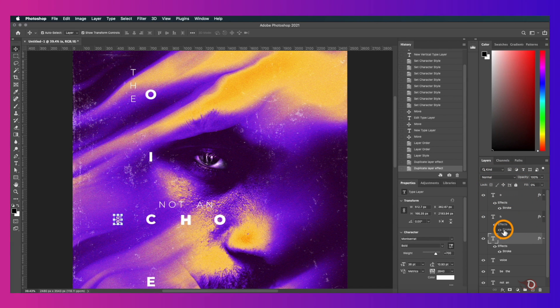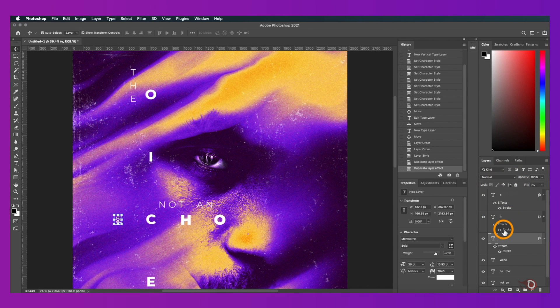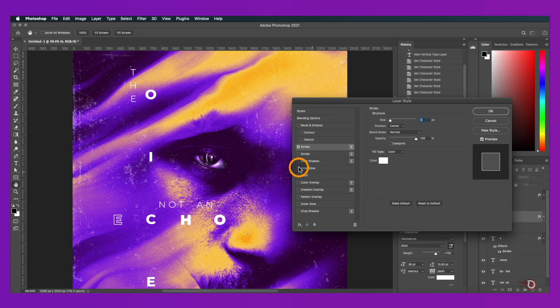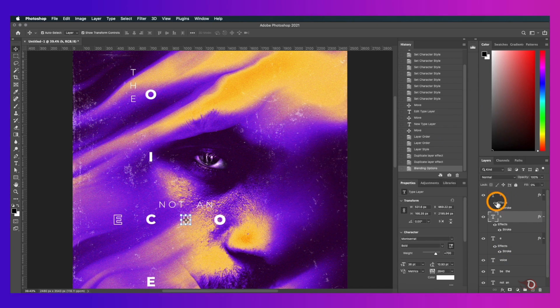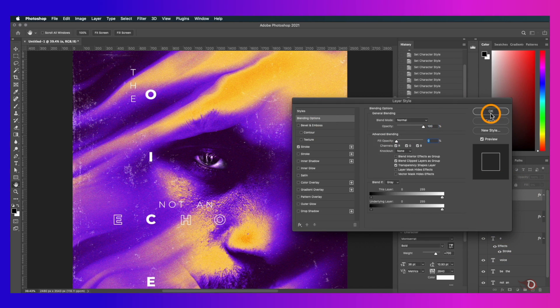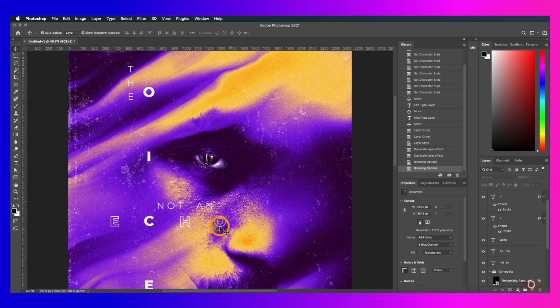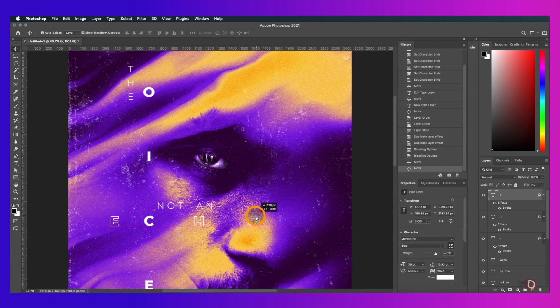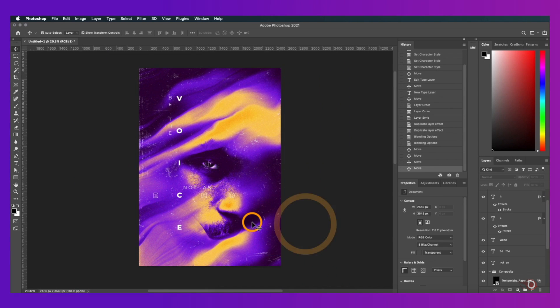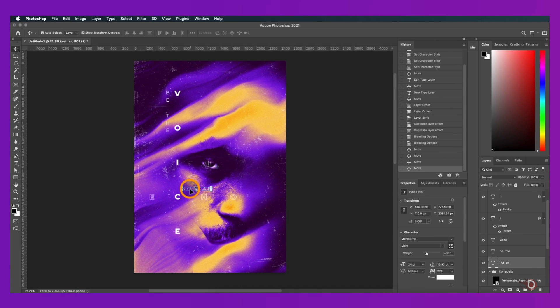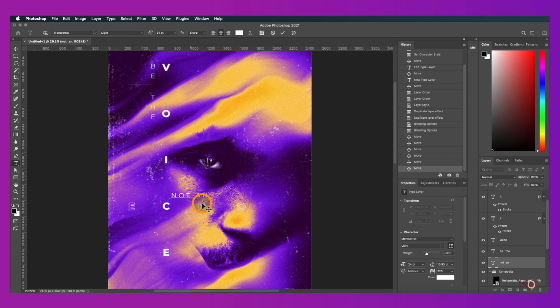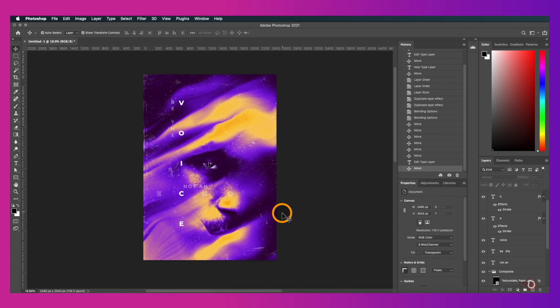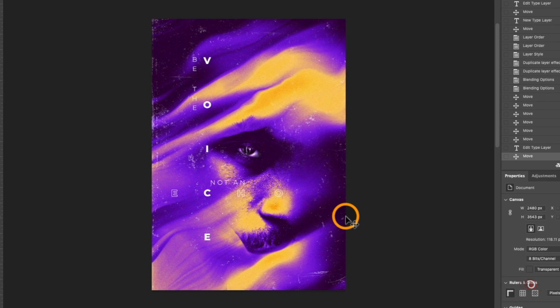But the effect doesn't look the same. It is. We just have to bring down the fill opacity. I'll do some more refinements. And our poster is ready.